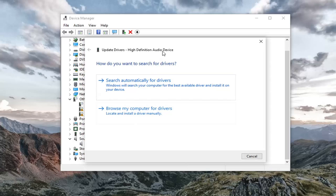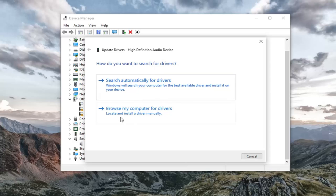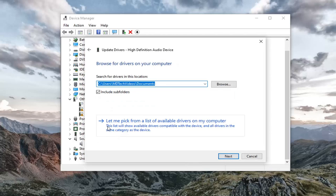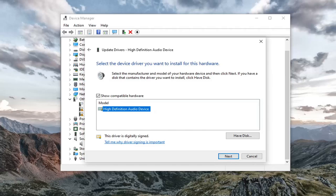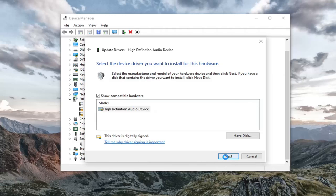And select update driver. Select browse my computer for drivers. Then select let me pick from a list of available drivers on my computer. Go ahead and select a generic driver if there's only one here, unless you had a manufacturer specific one, in which case I'd recommend going with that one instead. And that's pretty much it. You would just go ahead and select next to continue here.